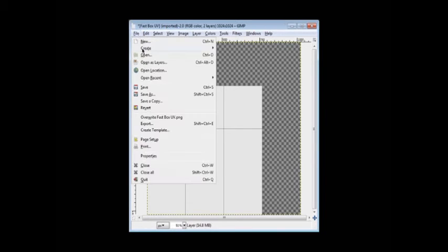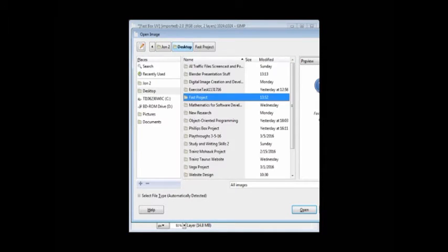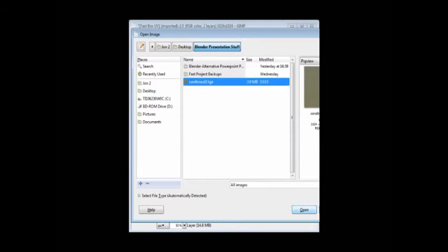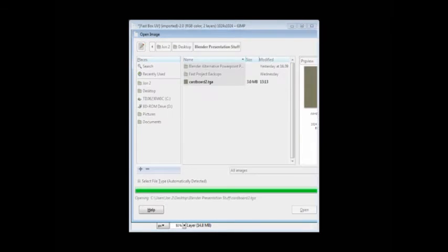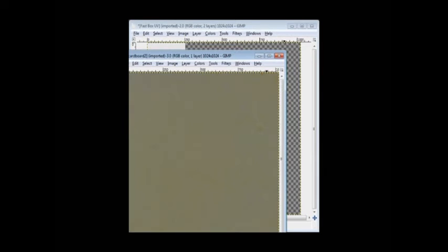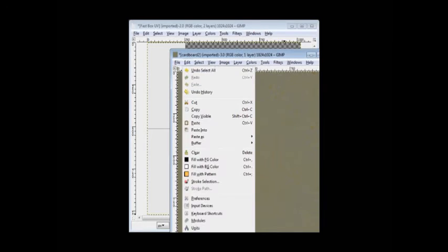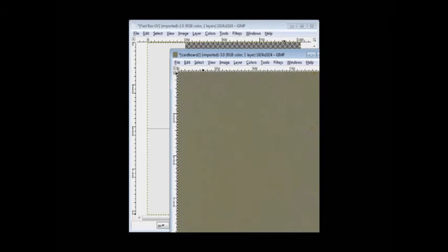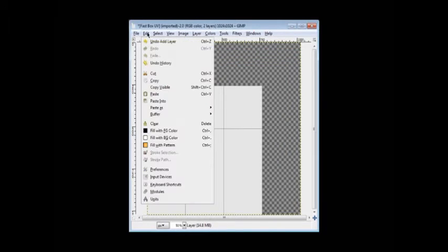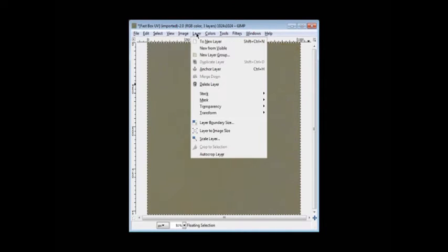So I just added a layer, and I'm going to add the cardboard texture on top of that. So you open that, select all, copy, paste, and you got it. But you do have to anchor the layer. That's a feature of GIMP.